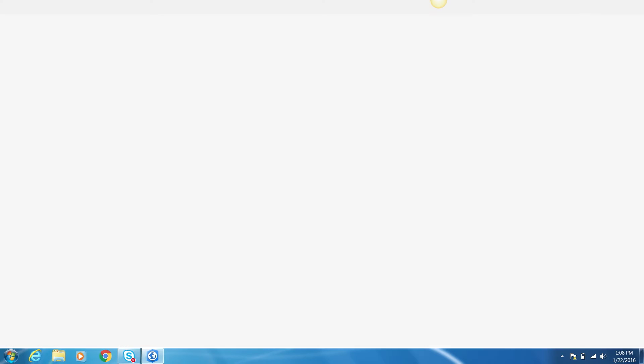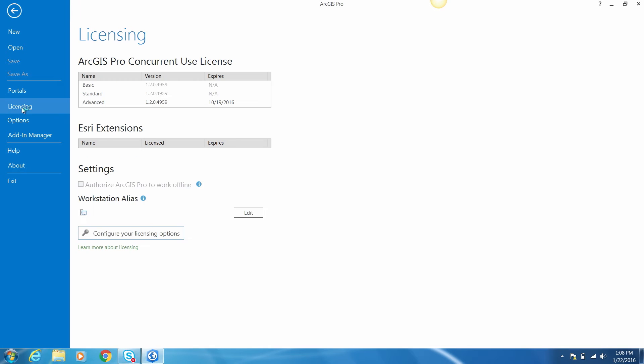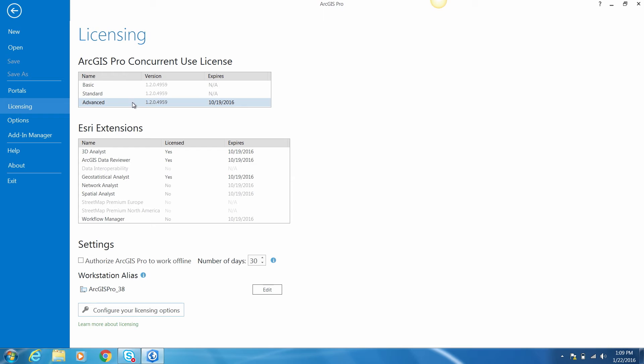To review licensing information, click 'Licensing' on the Project tab. Here you'll find the concurrent use license level you selected, the available Esri extensions, and additional licensing settings. There's also an option to authorize ArcGIS Pro to work offline. Clicking on this checkbox will borrow the selected core license and extension licenses from the license manager and hold them locally so that Pro can be used when disconnected from a network.